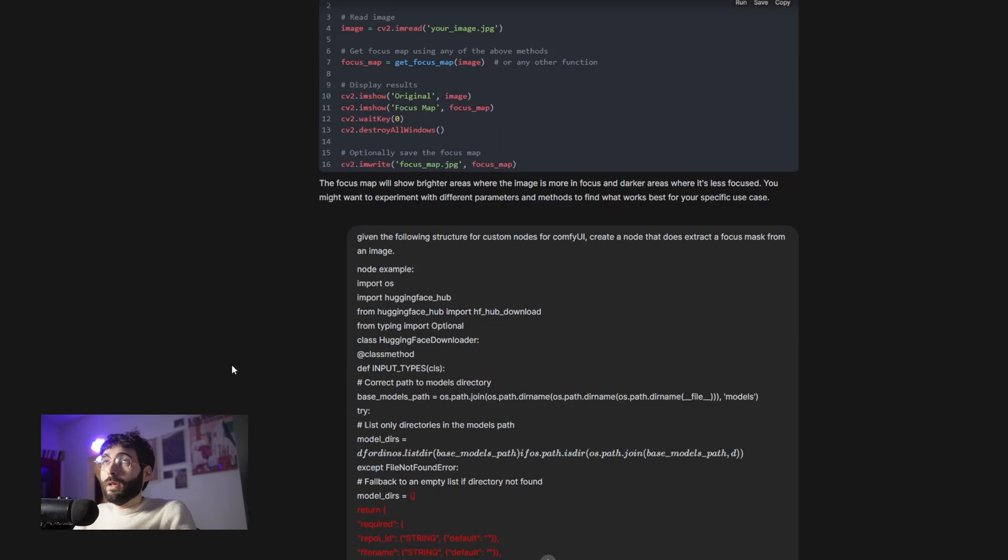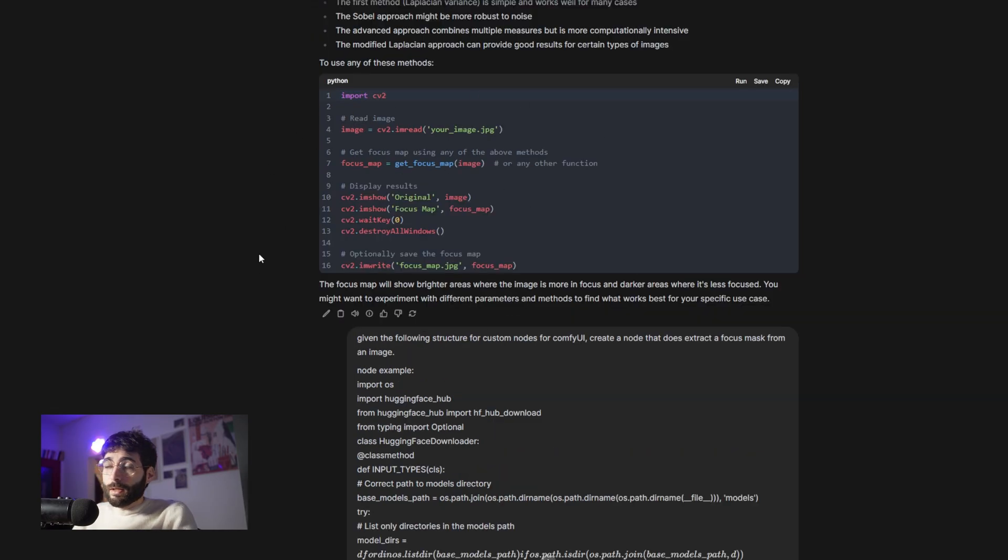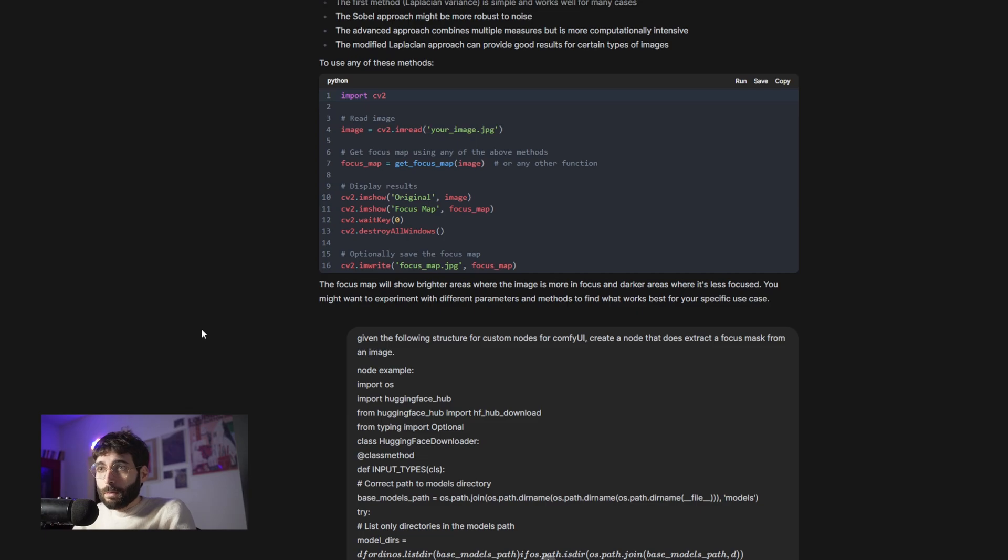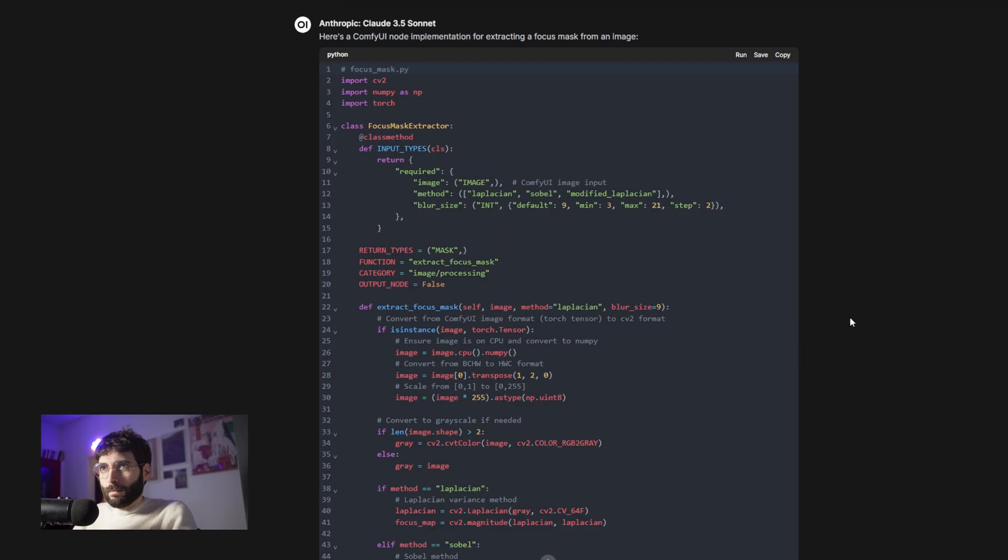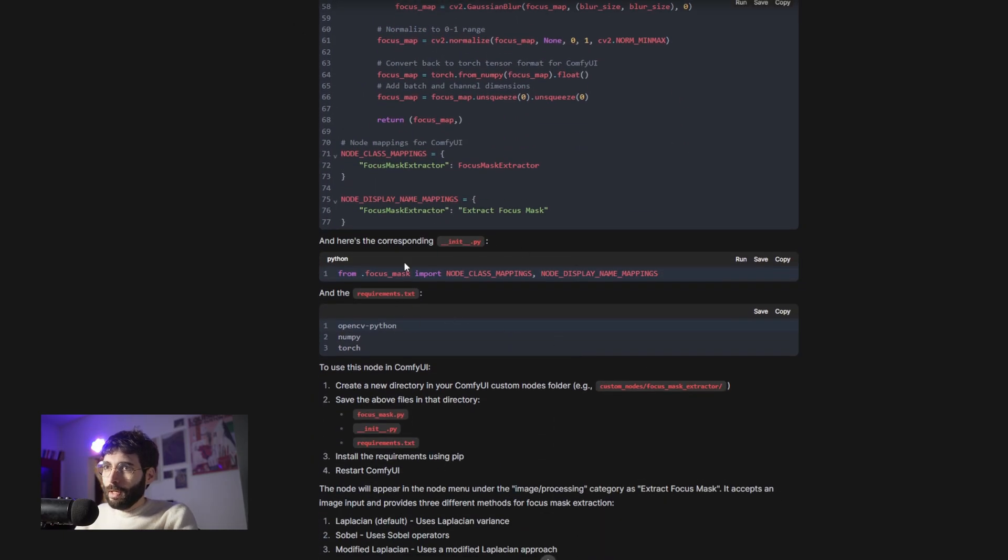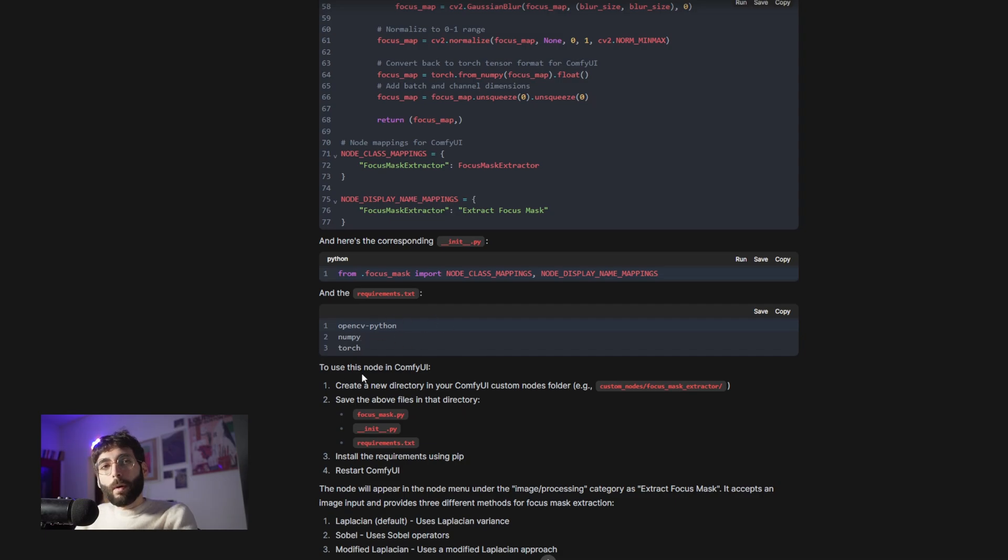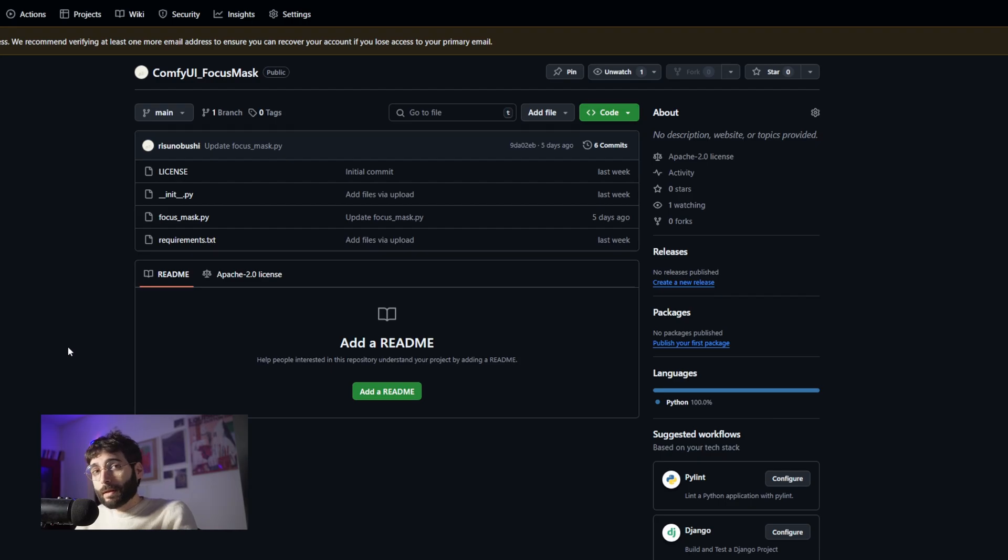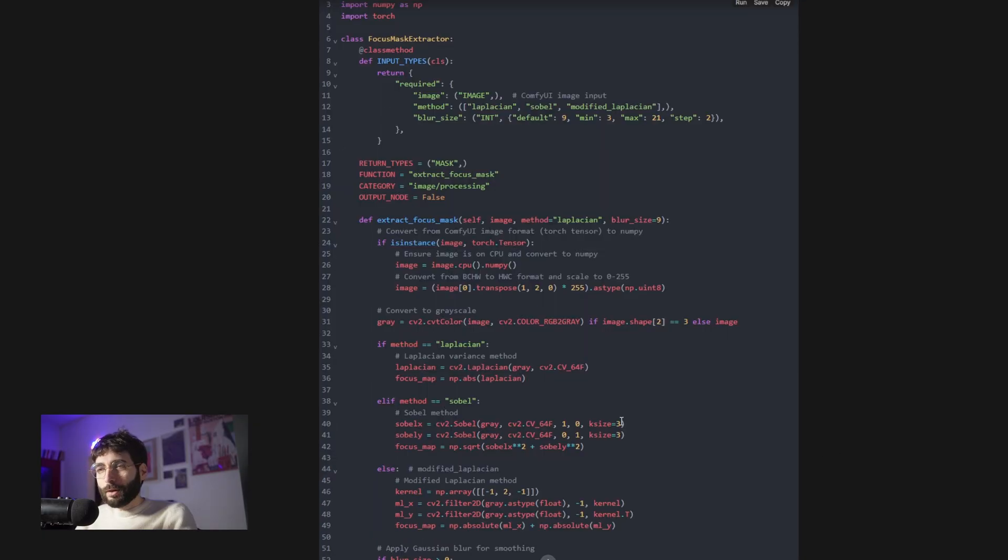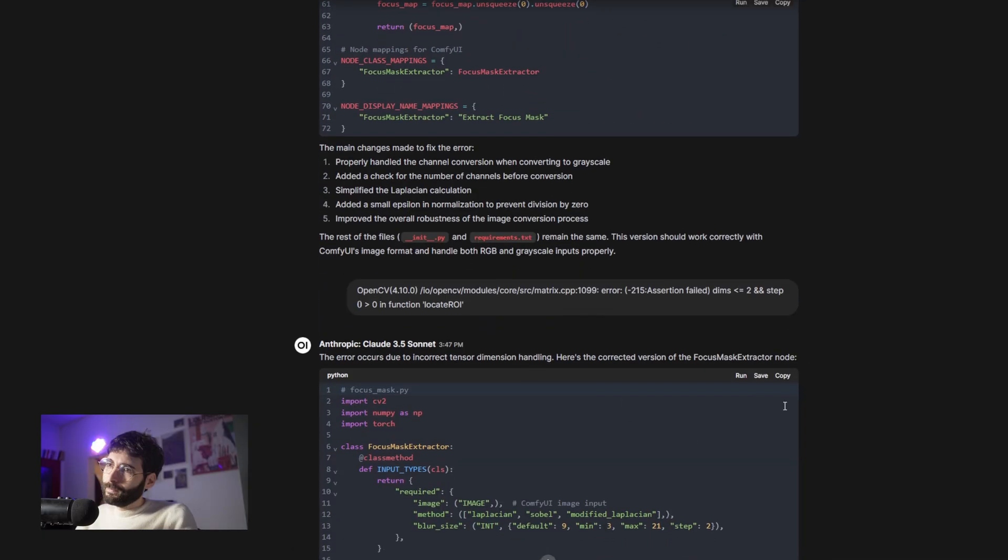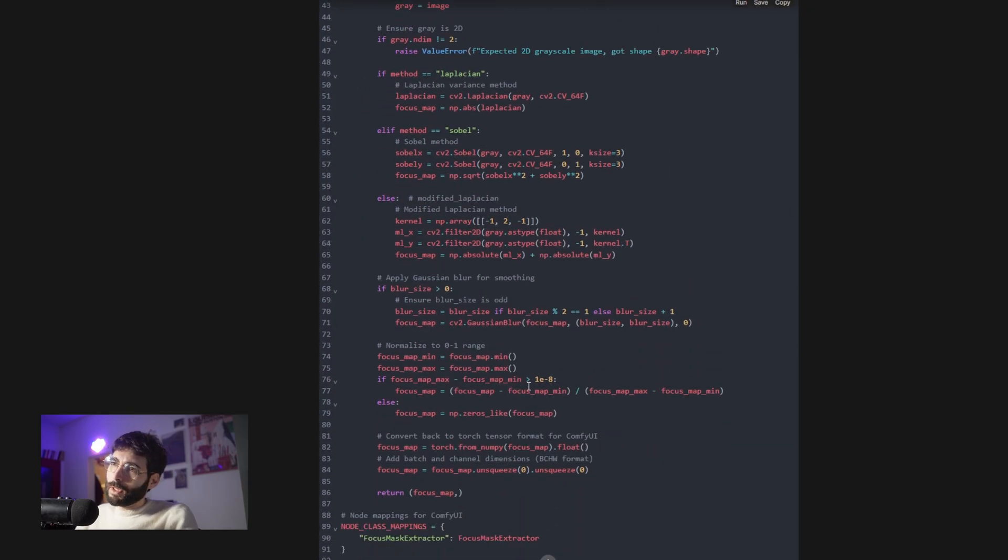Claude told me there's some ways to do that using Laplacian or Sobel and created a custom Python script that could handle the request. The only thing that was missing at that point was giving it context as to how a custom node for ComfyUI looked like, because this was just some Python script. So I gave it the structure for a custom node and I got a custom node back doing exactly what I asked. I uploaded it on my GitHub and I began testing on RunPod, and after feeding Claude a couple of errors that I got, Claude corrected the mistakes and after just two errors mostly, I got a working node.